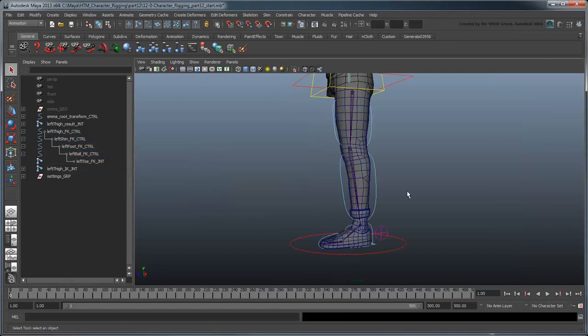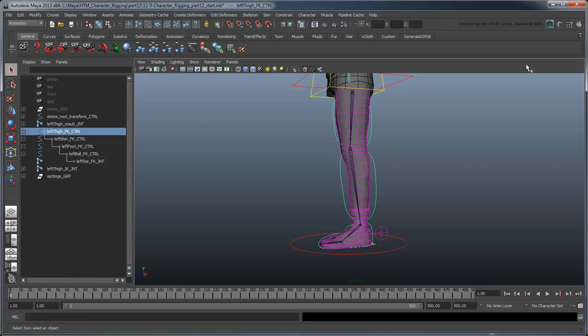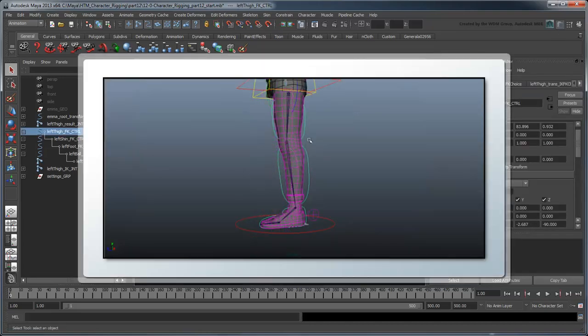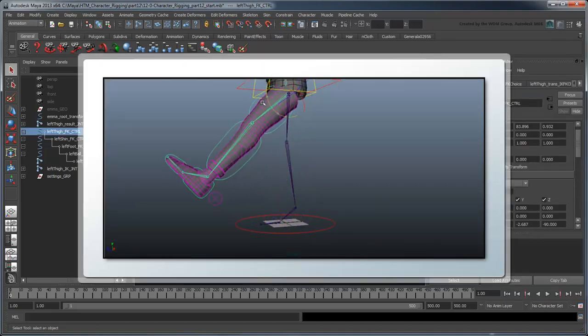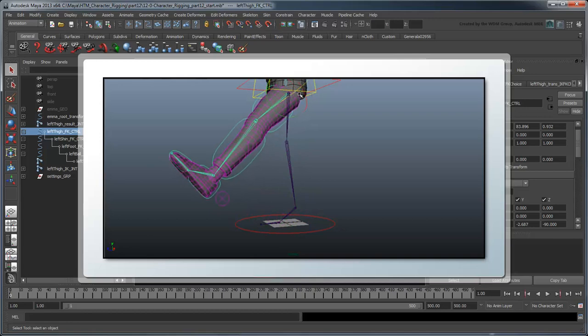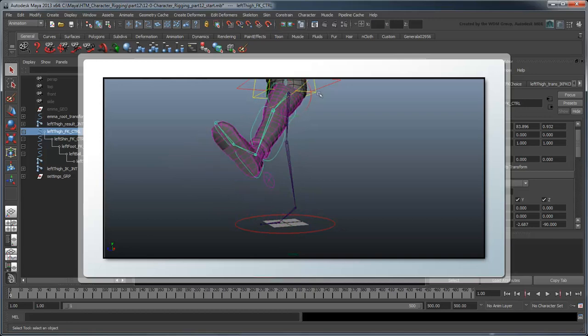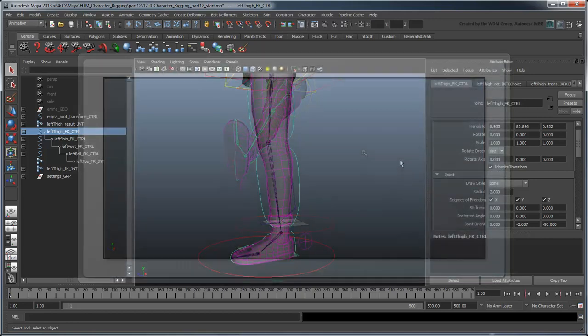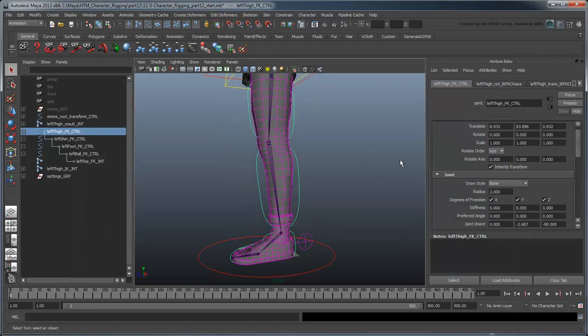And of course, we must adjust the rotation orders of these joints. A good rotation order will allow us to rotate the joint forward or back, yet still twist or rotate out. In this case, we'll go with x, z, y.